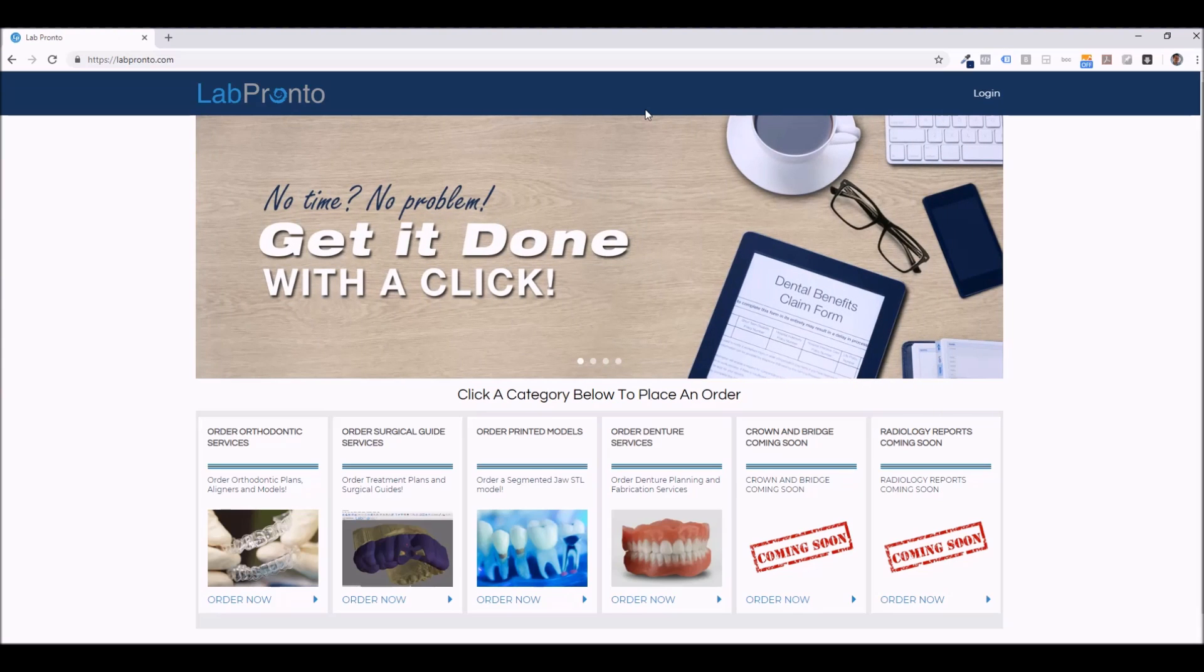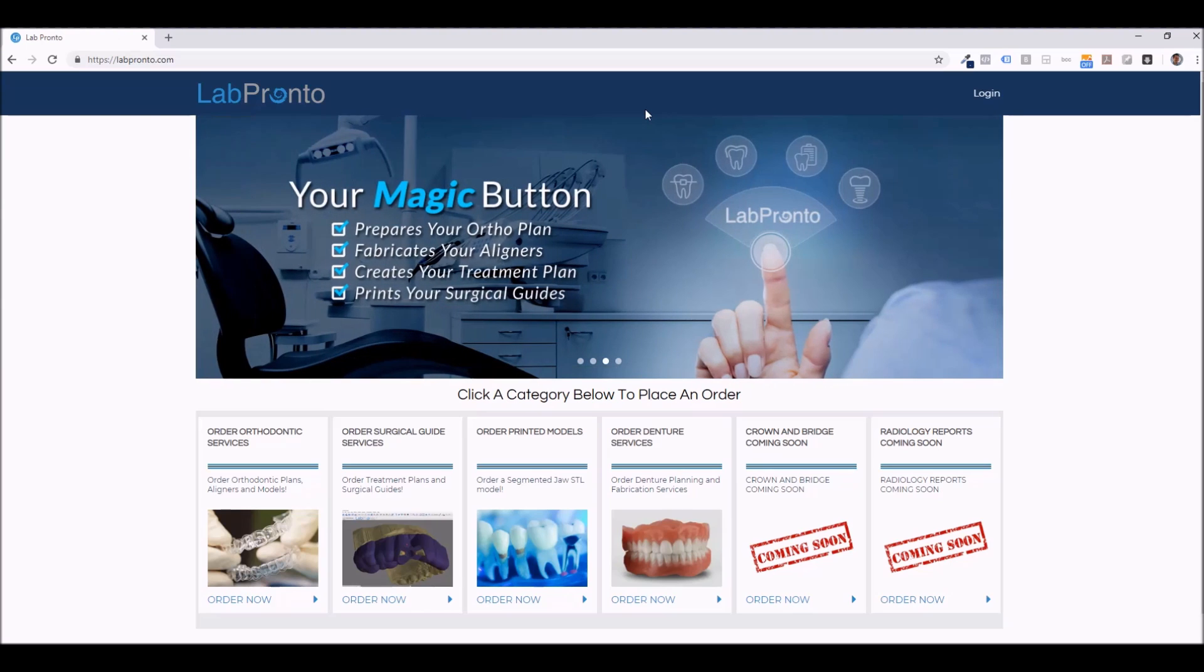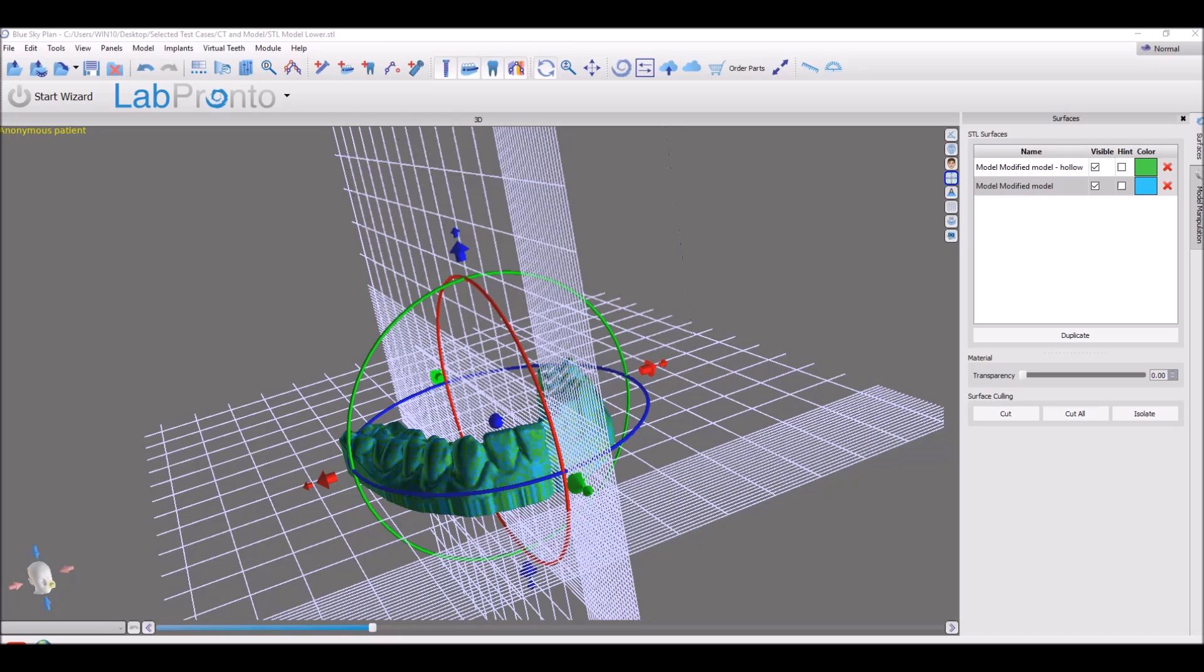When you place the order, the order gets sent out to a network of top-tier labs waiting to do your order and return it to you. There's expedited priority turnaround with every order. Service is great, products are great, and prices are very reasonable. So you can place your lab work with a click, get it done, and get it back to you really quickly.